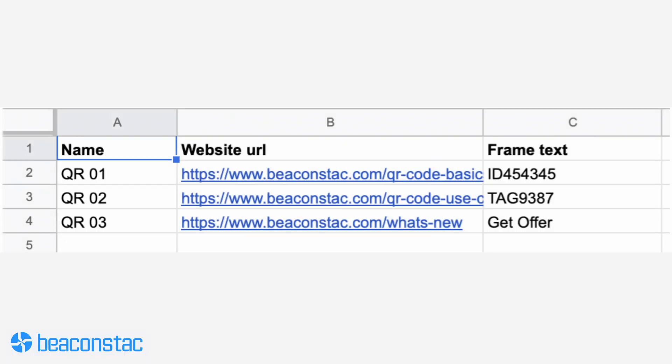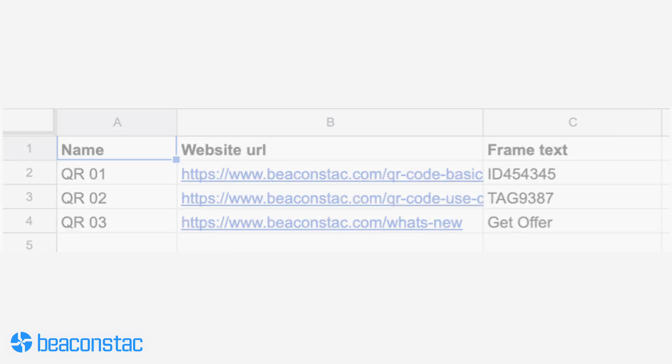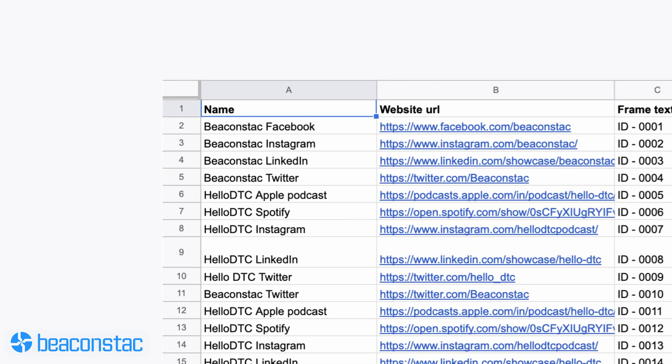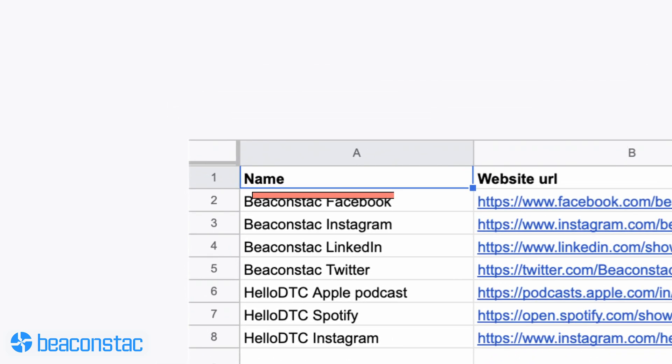The three columns are: name, website URL, and frame text. To better organize your bulk QR code campaign, you'll want to name each of your unique individual QR codes. This way, you can quickly find and sort through them whenever you need to. Simply fill in the name column with the appropriate name for each unique QR code you'd like to generate.